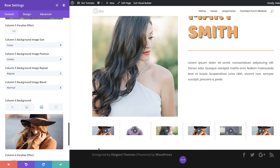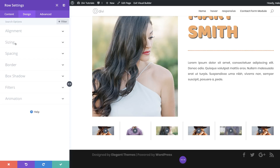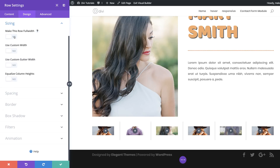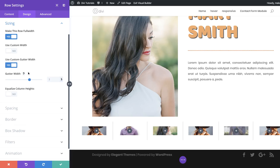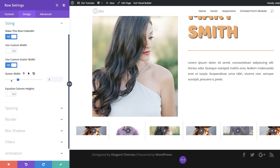With all images set in the backgrounds, the next step is to make this row full width. I'll click Design > Sizing and set it to Full Width. Then I'll adjust the Gutter Width — it's currently set to 3, but by reducing it to 1 we can remove the space between the columns.